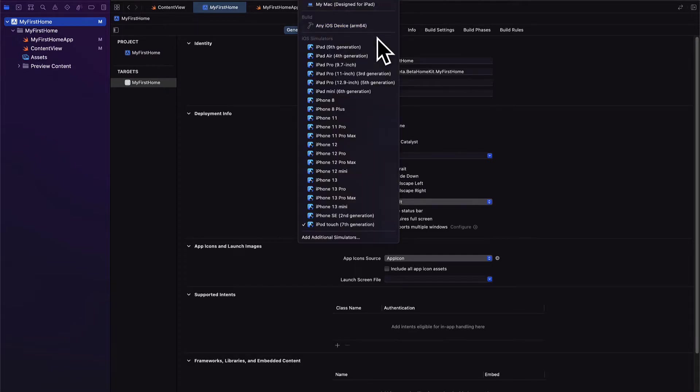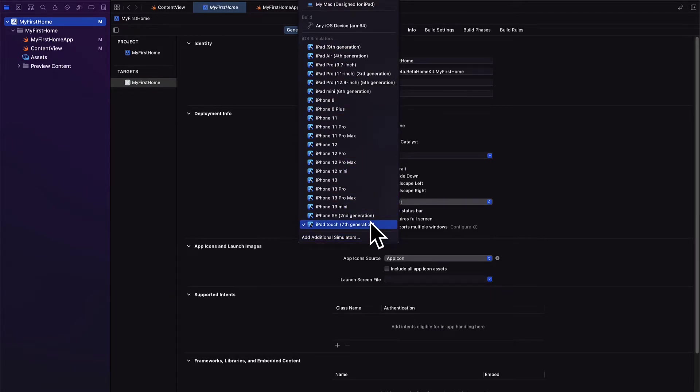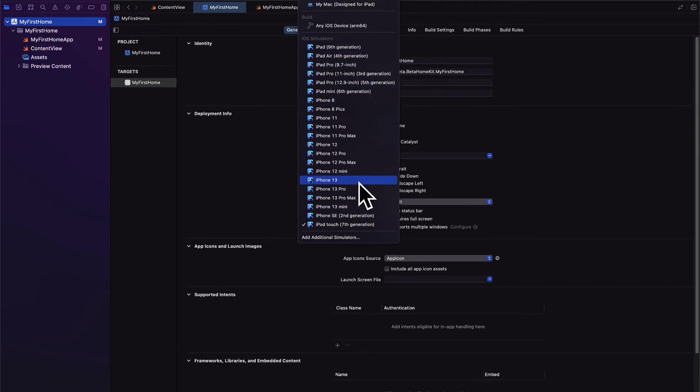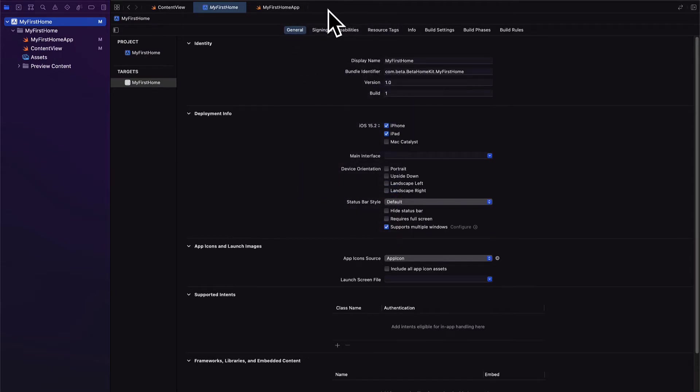And for the simulator it's best to use a real device. But if you want to test on a real device then you have to have the Apple developer account which is $99 a month. So if you don't have that then just use the simulator. Okay, we are going to select a phone here for the simulator.